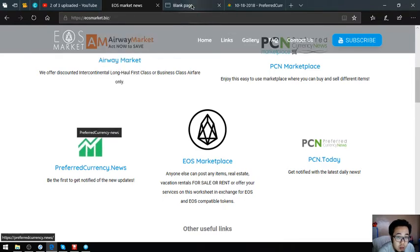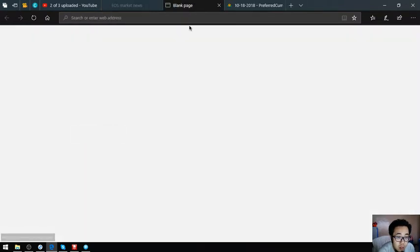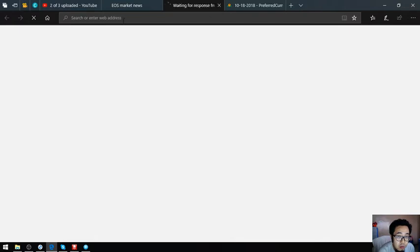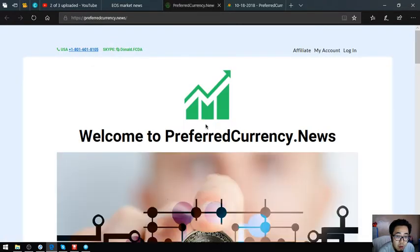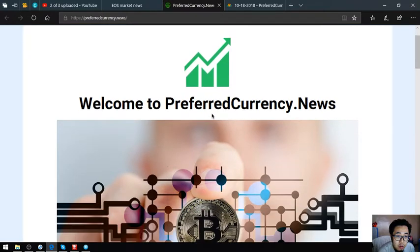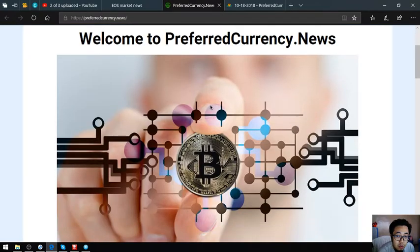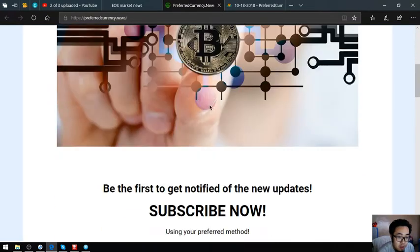This is preferredcurrency.news. You might be wondering what the relationship is between preferredcurrency.news and pcn.today.